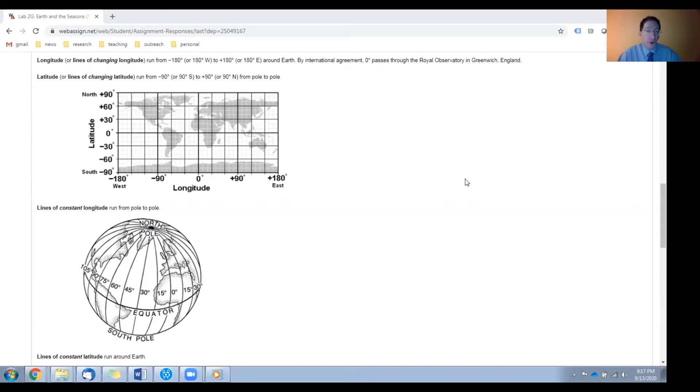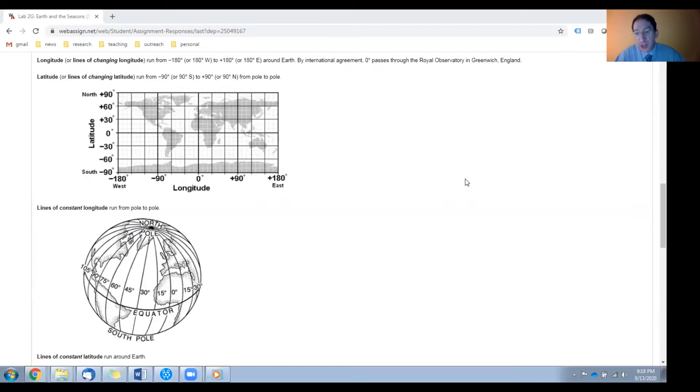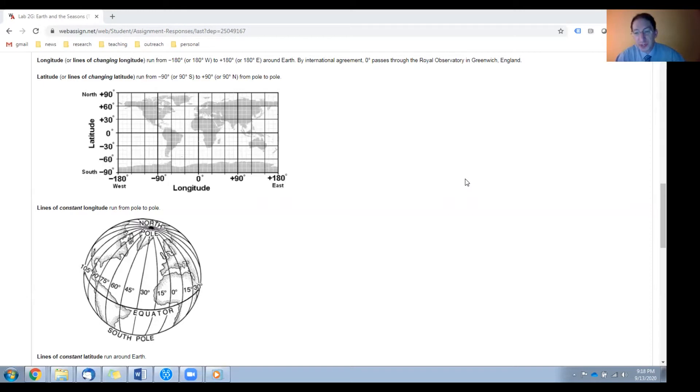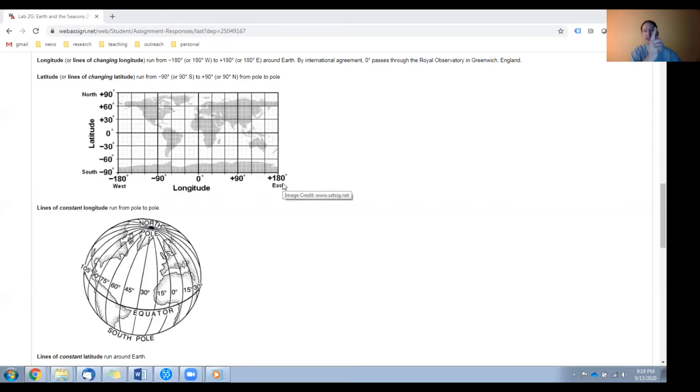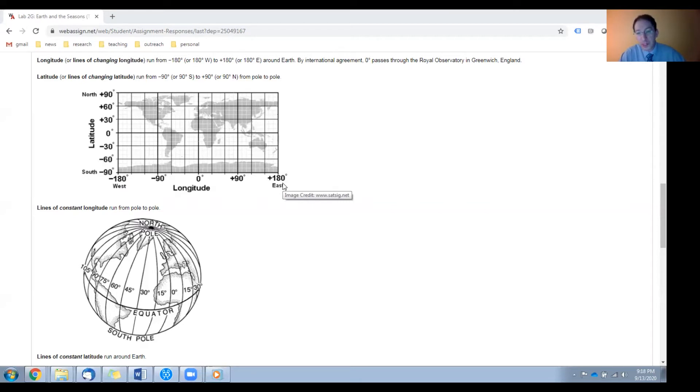So to avoid confusion, in this lab I will always spell it out. Lines of changing longitude run around the globe, 360 degrees. We mark them from 180 degrees west, which we denote negative 180, through 180 degrees east, which we denote positive 180, and then it cycles around. Zero degrees longitude has to be somewhere, and for historical reasons it's the line that runs through Greenwich, England.